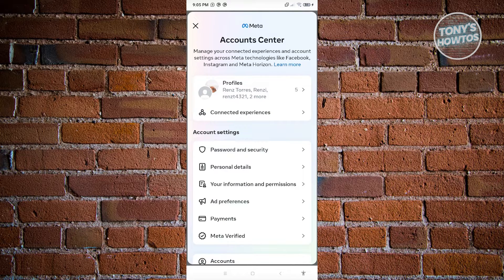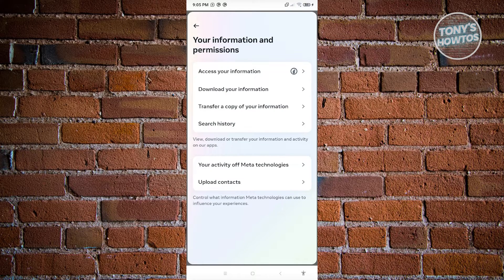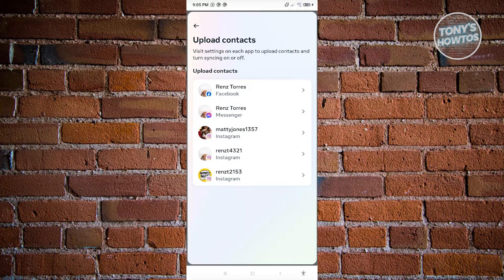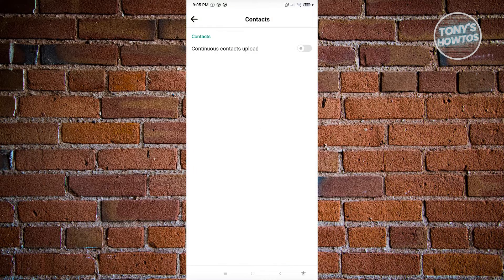From here, access the option that says 'Your information and permissions'. Then click on the 'Upload contacts' option and choose your Facebook account.